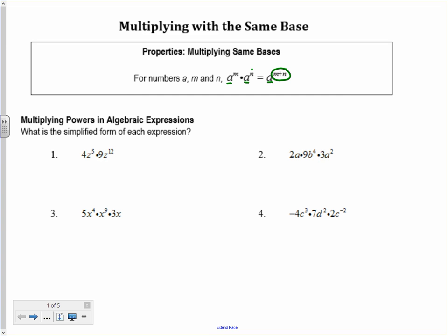Multiplying algebra expressions — let's jump right in. I have 4z to the 5th times 9z to the 12th. The 4 and the 9 don't have an exponent, but because there's a multiplication symbol in the middle, I multiply 4 times 9, which is 36. Now I look at the z's — the z is the same base, so I add those exponents together. 5 plus 12 is 17, so this simplifies to 36z to the 17th power.